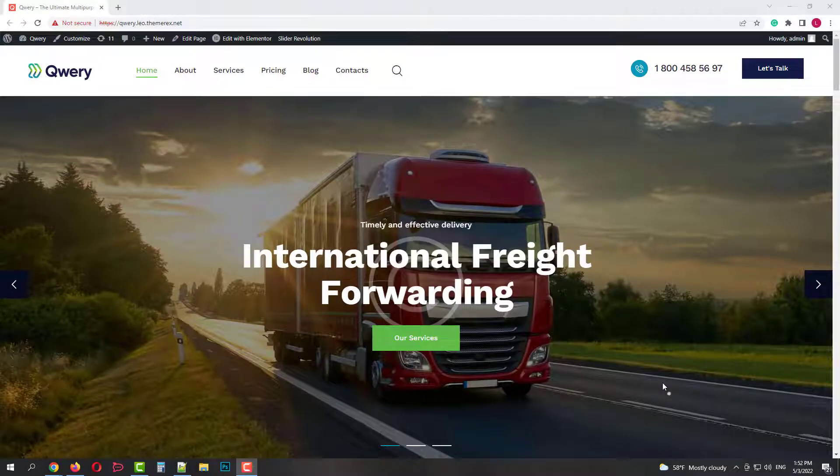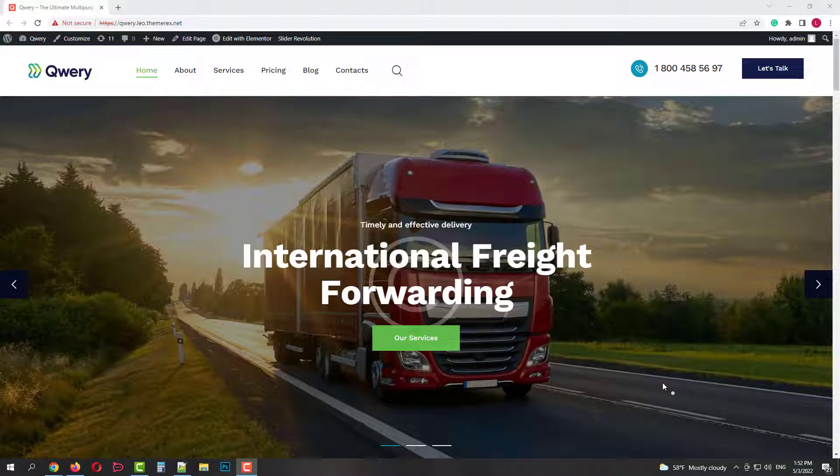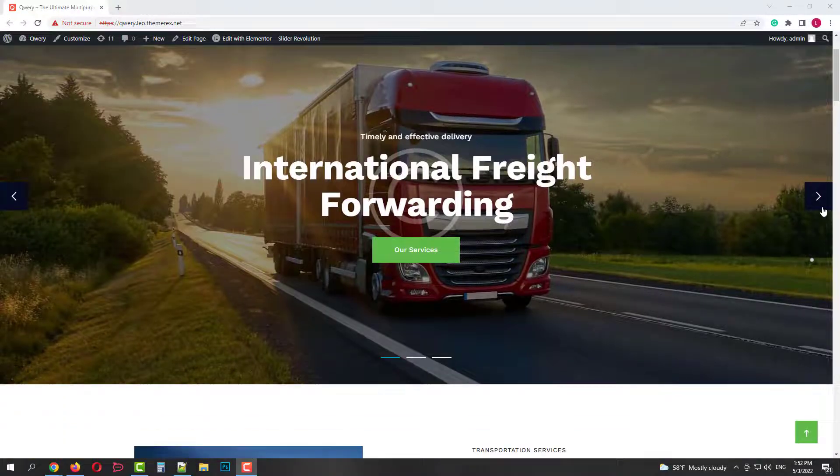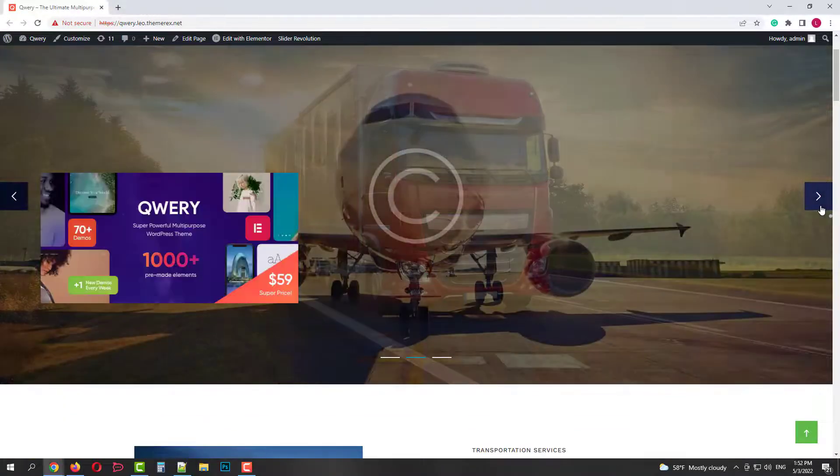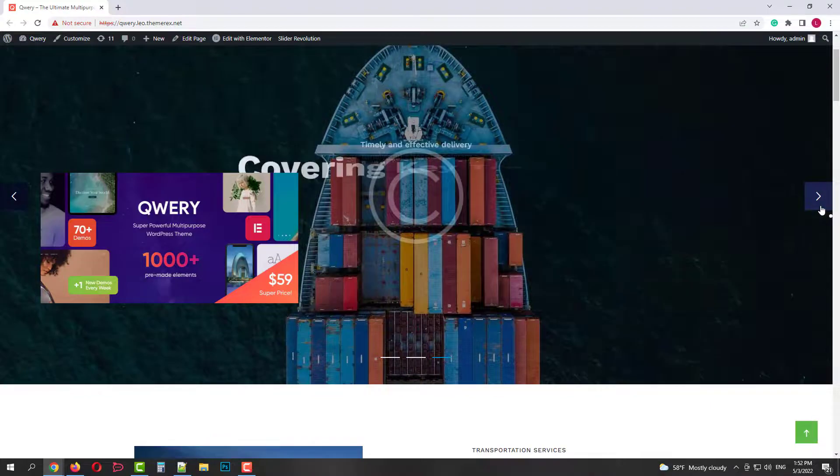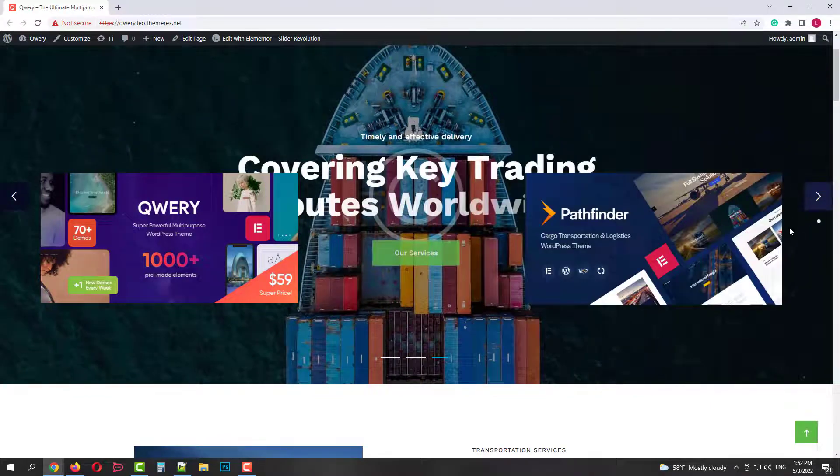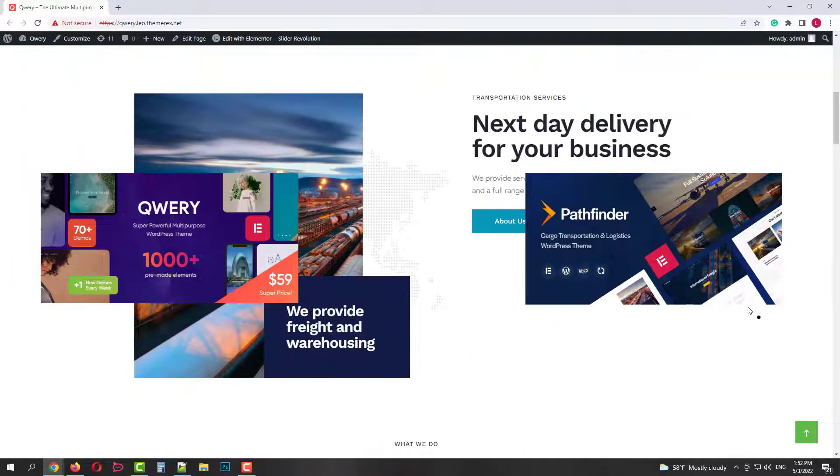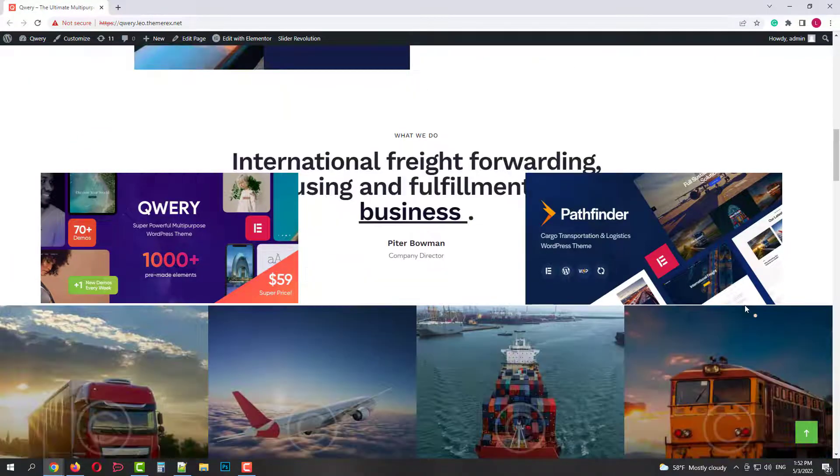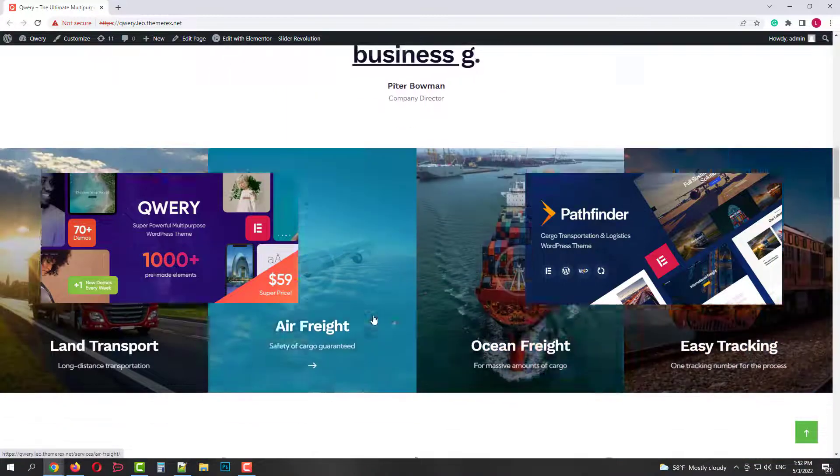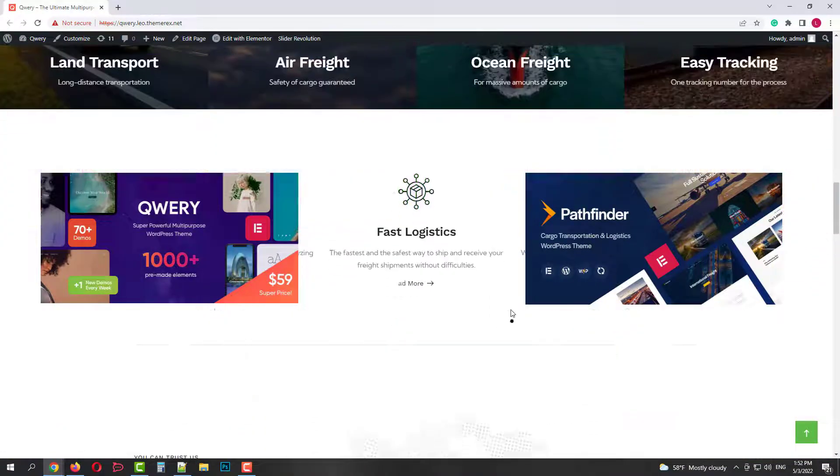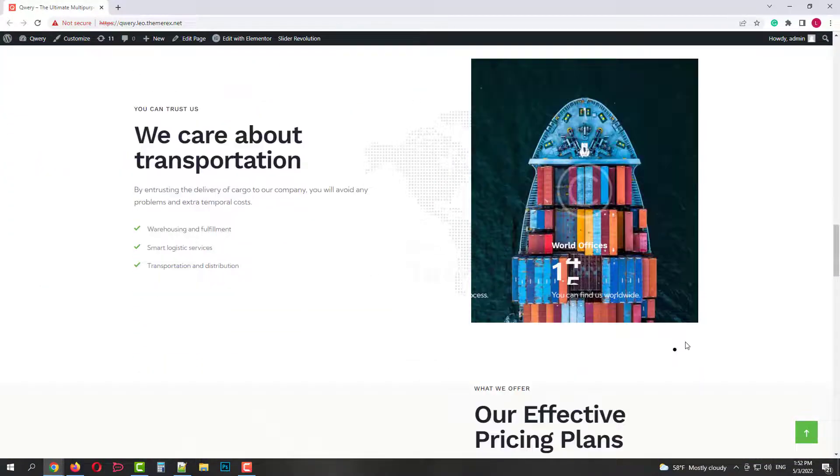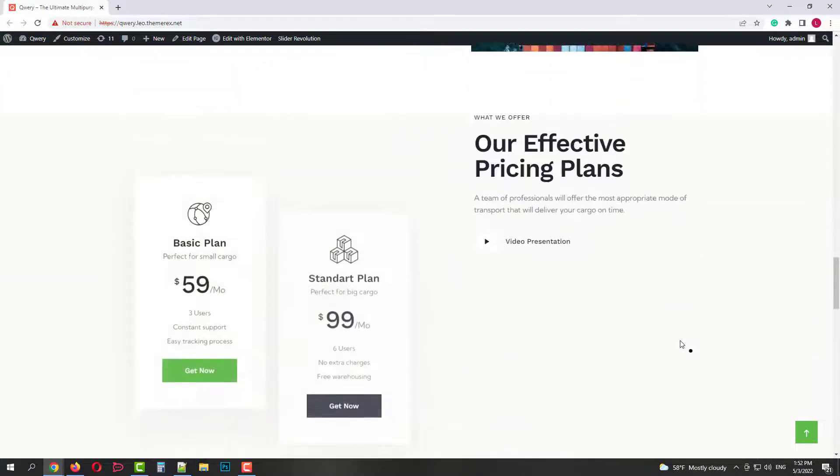Greetings from ThemeRack's team. Today we will try to make a logistics and transportation company site using the WP Cargo plugin. You can use the skin logistics from the Query theme or a Pathfinder theme. These are themes crafted specifically for shipping companies. In this video I'll use Query theme.